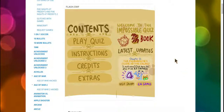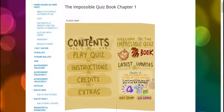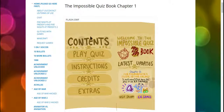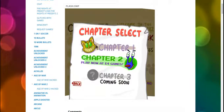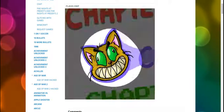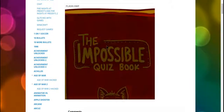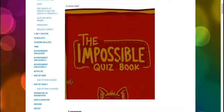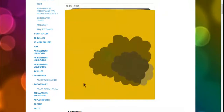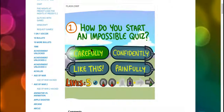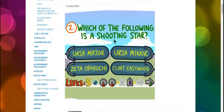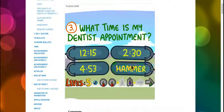Hey guys, this is Gabriel and I want to show you the Impossible Quiz Chapter One. How do you start an impossible quiz carefully? Who is the shooting star?